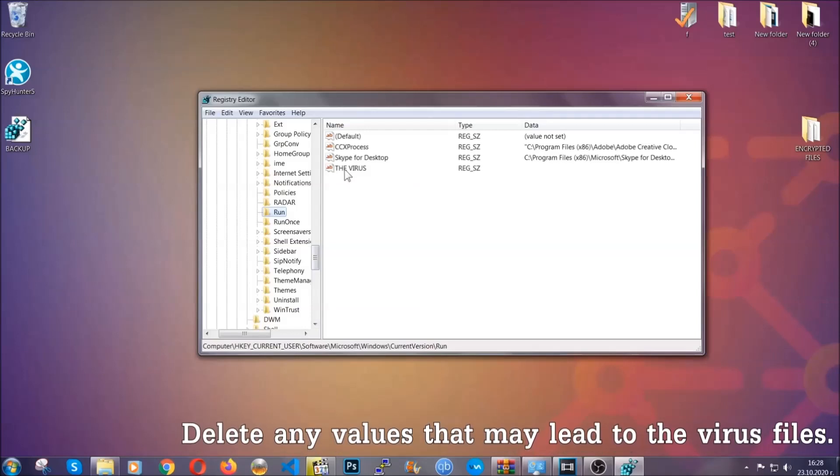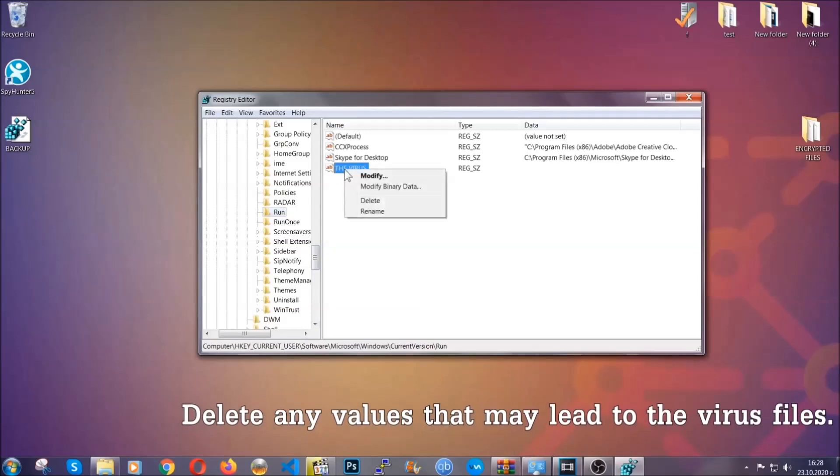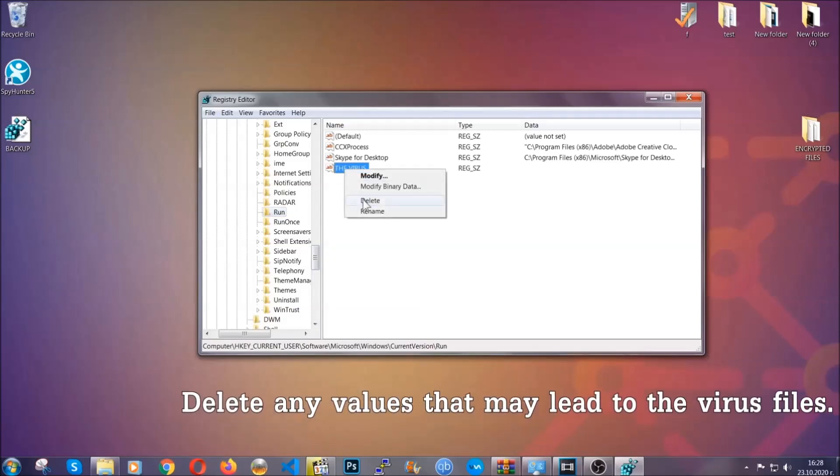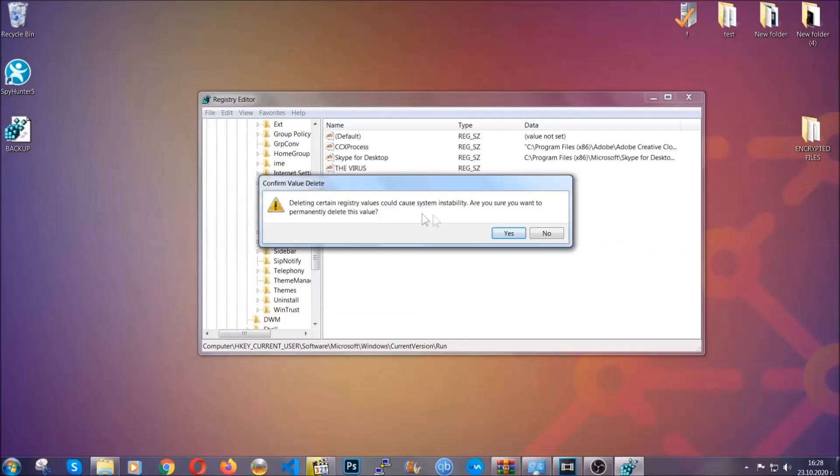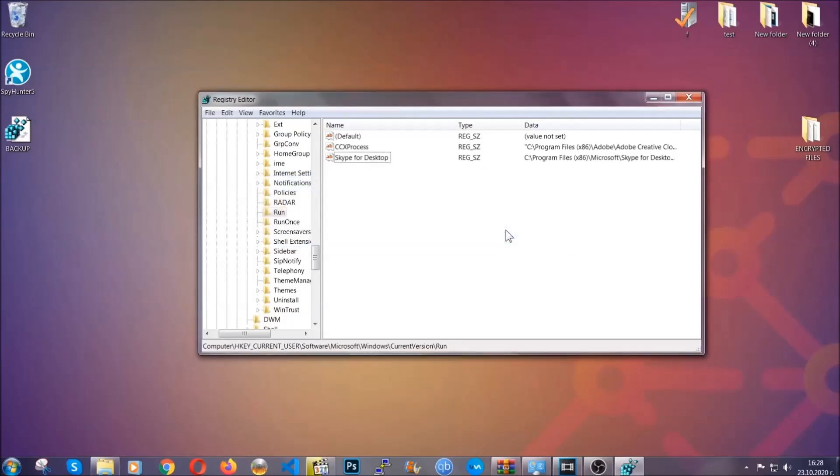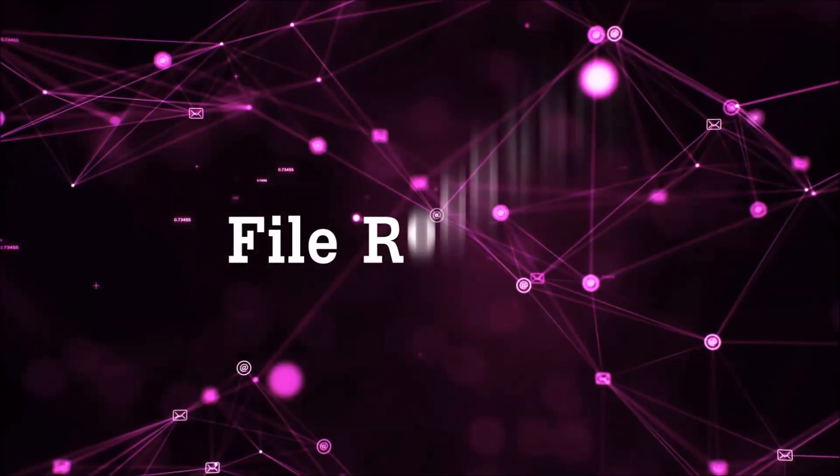You can right-click on the virus and then delete it, or you can right-click it and then modify it to see the location of the virus file. It will help you find the file, so don't be in a rush to delete the file. And that's it, we've taken care of the threat.